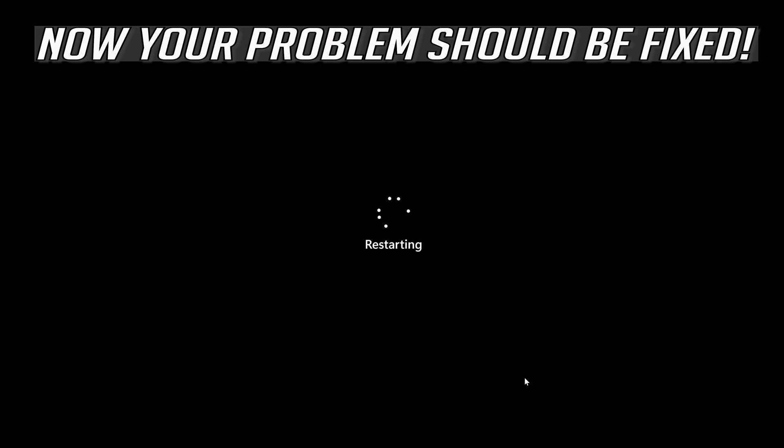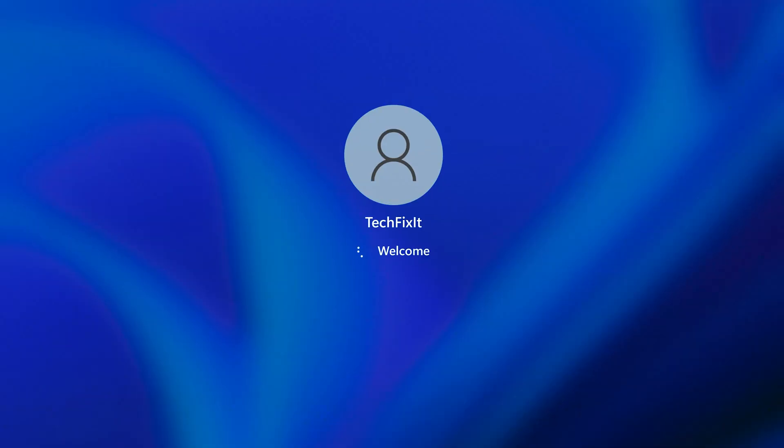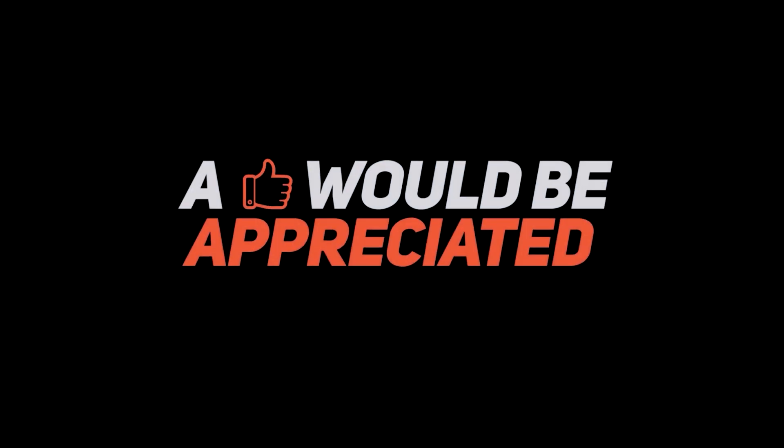Now your problem should be fixed. Thank you.